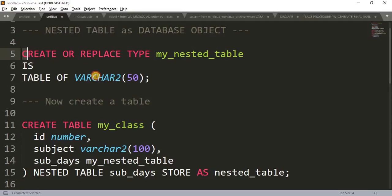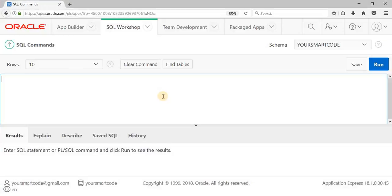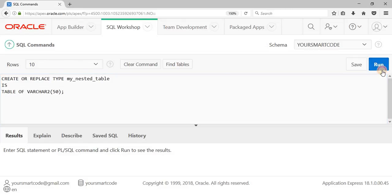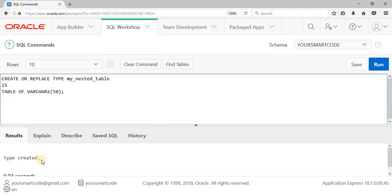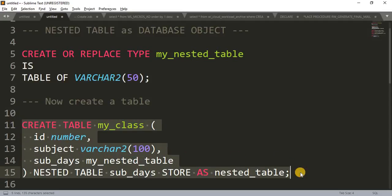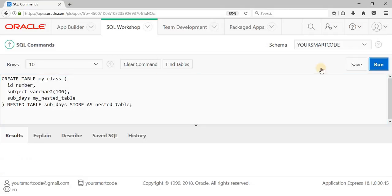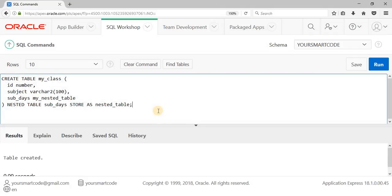Let's create these two things. I'll copy the type creation code and paste it into our SQL Workshop and run it. The type got created. Now let's copy the CREATE TABLE code, paste it into SQL Workshop, and run it. The table is created.